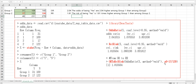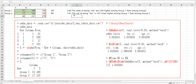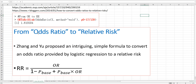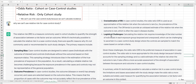One thing you need to be careful about is to specify the base probability. And once you get odds ratio and relative risk, you can interpret these values accordingly. Chang and Yu proposed a simple formula to convert odds ratio into relative risk.